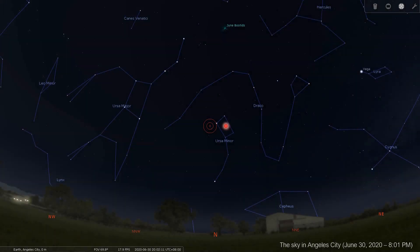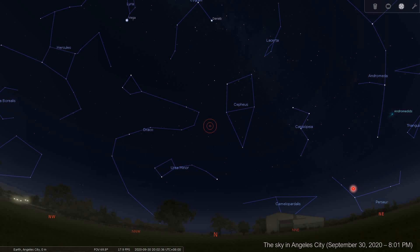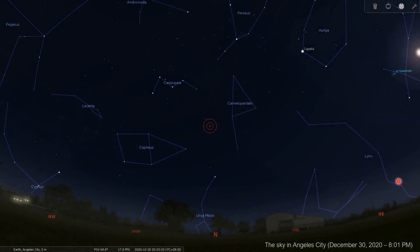The second photo is the sky in Angola City in June 2020 — note that this is still facing north. Then the star map of the same location on September 30, 2020. And then the star map of the sky, same location, December 30, 2020. If you want to pause this video you can do that. If you want to go back to the previous photos, you can also rewind.